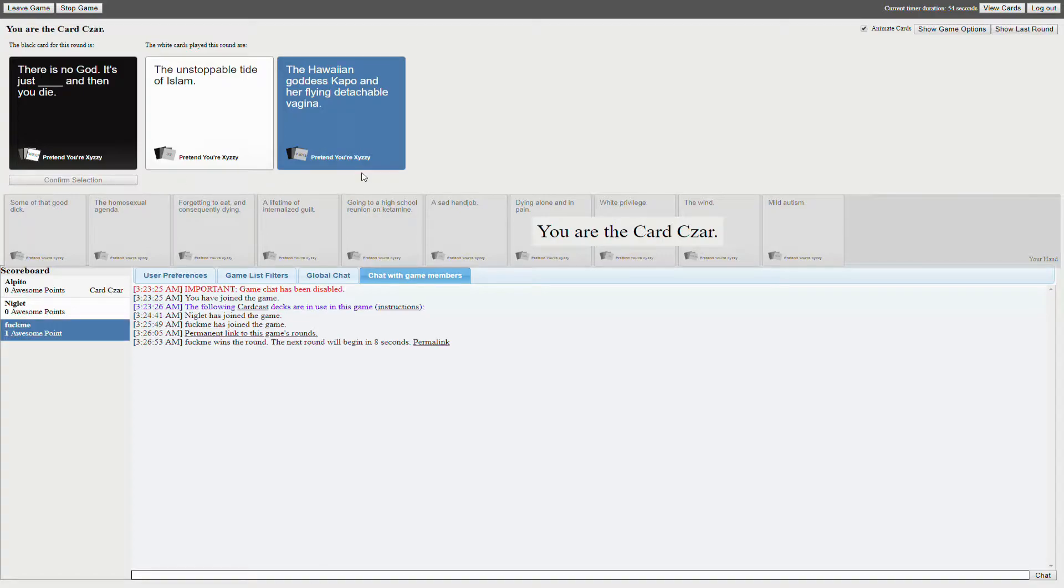Well, that one's gonna win. Flying detachable vagina.